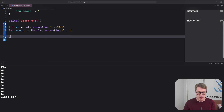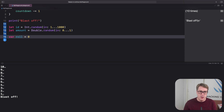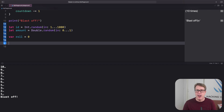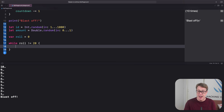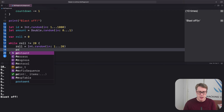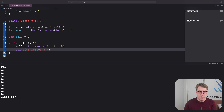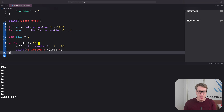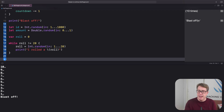We'll say var roll = 0 — that's the integer we'll use to store our current roll. We'll keep looping until we finally roll a 20, so: while roll != 20. Until we get that elusive critical hit, we'll roll a new dice and print what we got: roll = Int.random(in: 1...20), and print "I rolled a \(roll)". After the loop finishes, we can only be here if we rolled a 20, so we'll print "critical hit".